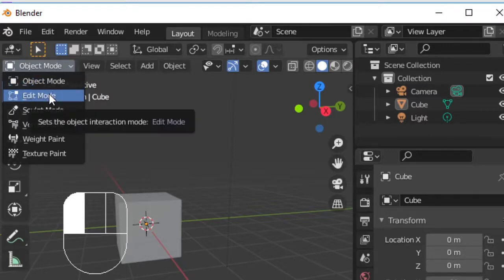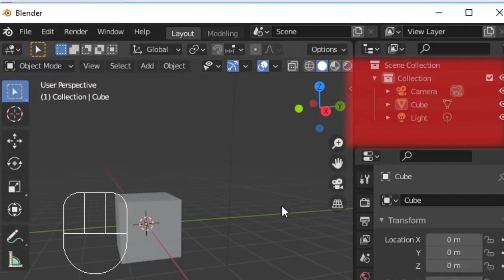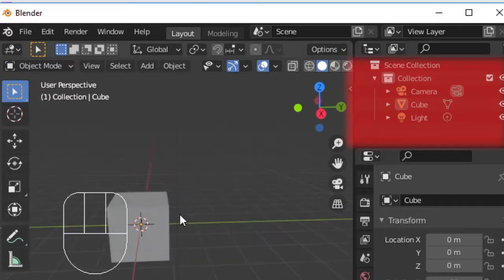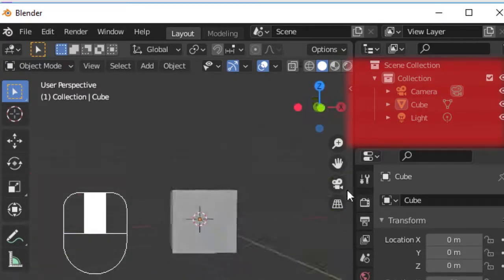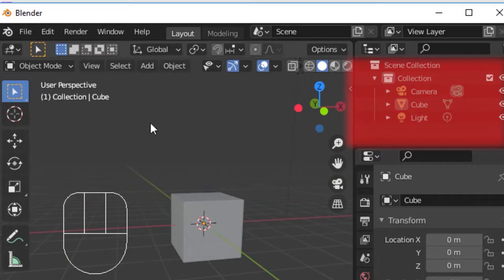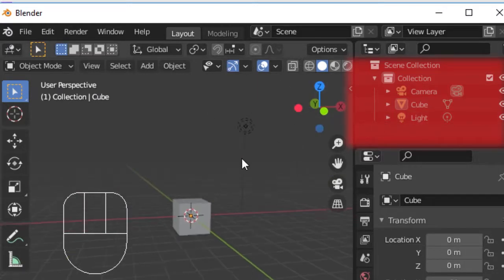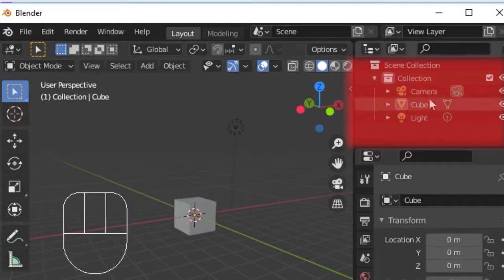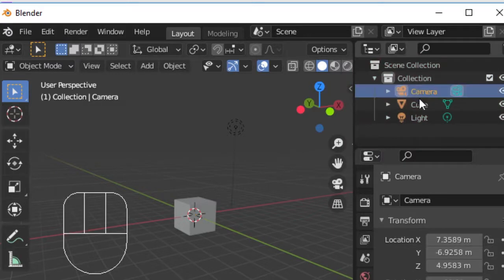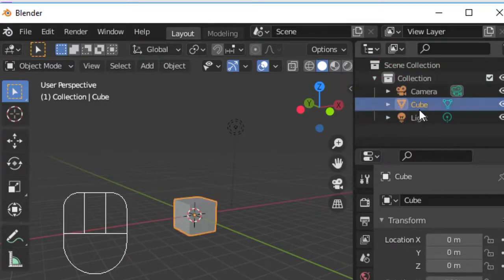The default Blender project always starts with a camera, a cube, and a light. We can check on the objects within our scene from the outliner. We can also select our objects from here or shift select multiple objects.